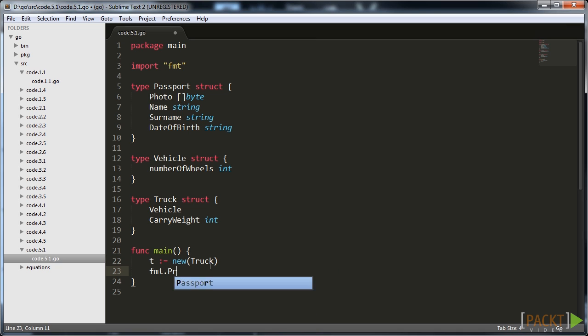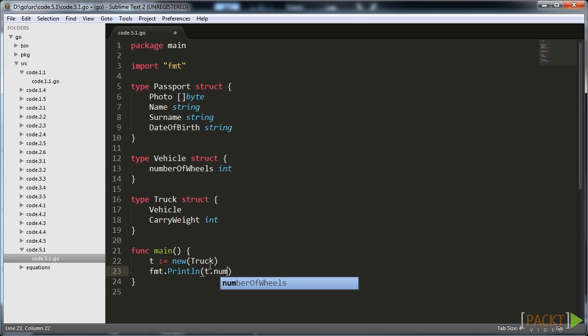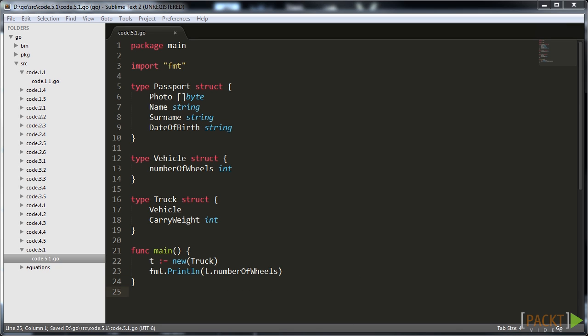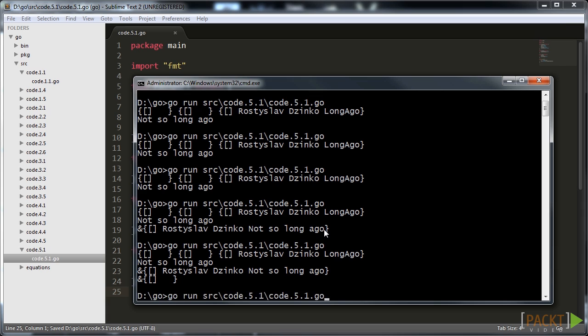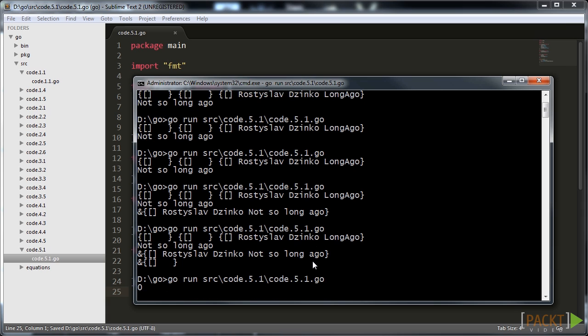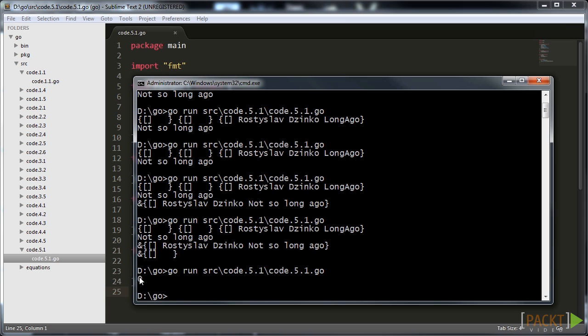This automatically gives us a possibility to have the number of wheels already added to the truck struct. Let's check it by creating a new instance of truck and checking the field. When you run the application you will see that it works.